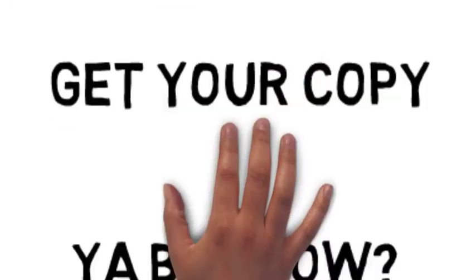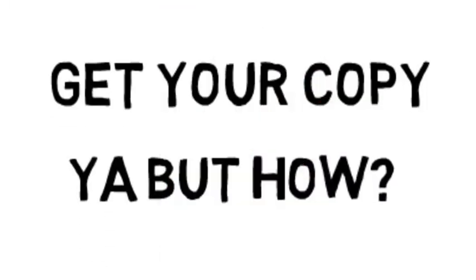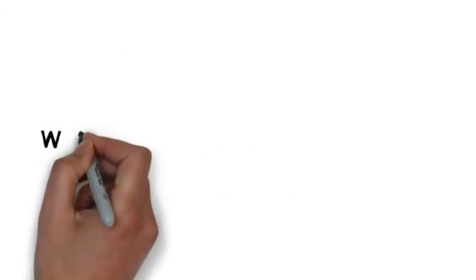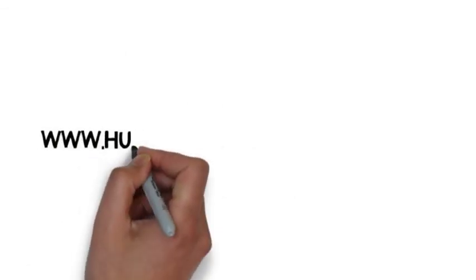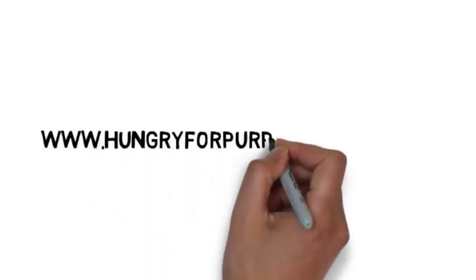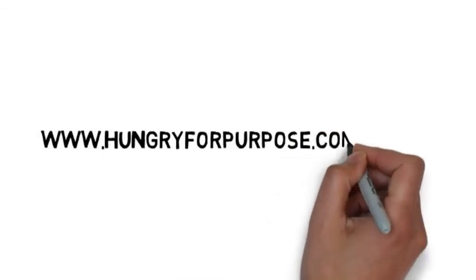Get your copy of Yeah But How at my website at www.hungryforpurpose.com/books. Hope to see you there!